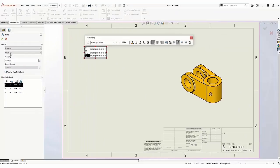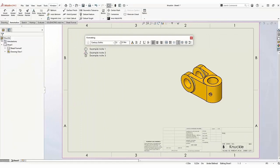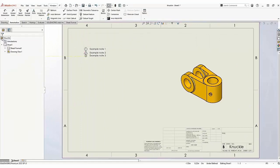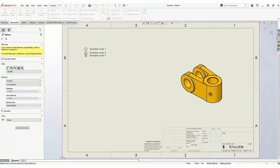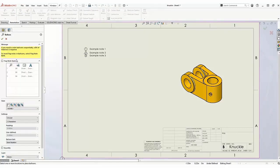Once you have added your notes to the Flag Note Bank, you can insert them by inserting a balloon. In the Property Manager, enable Flag Note Bank.